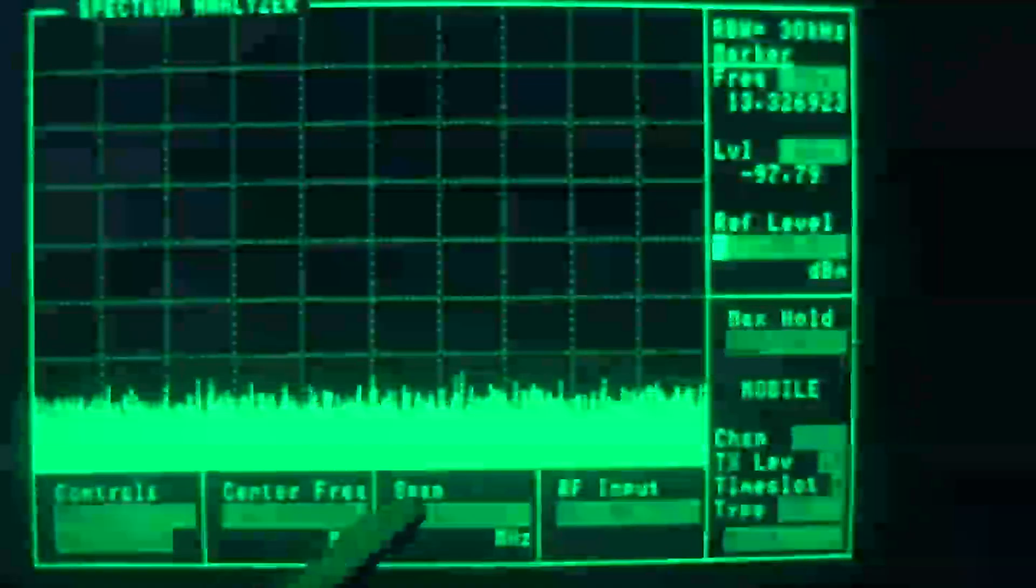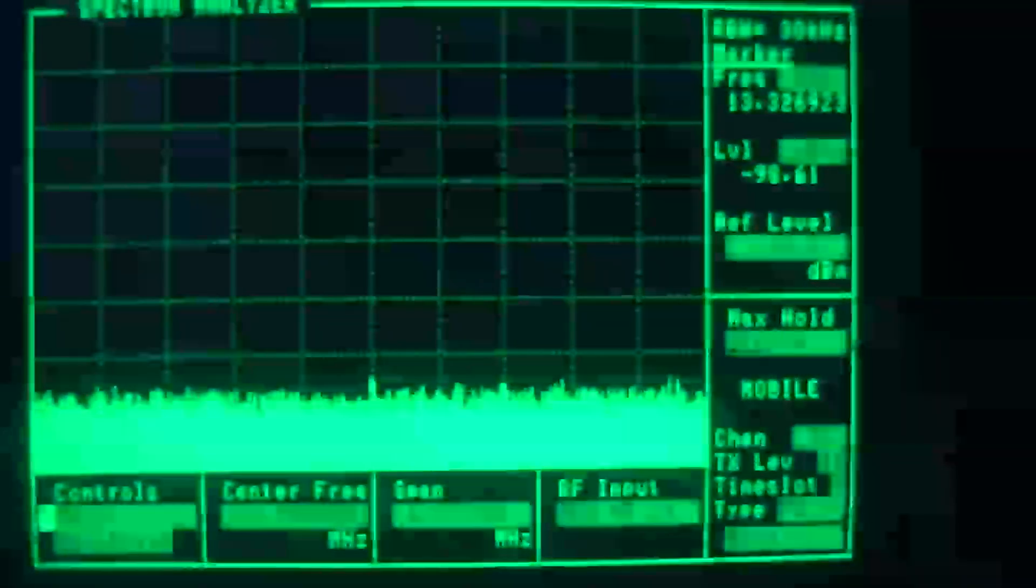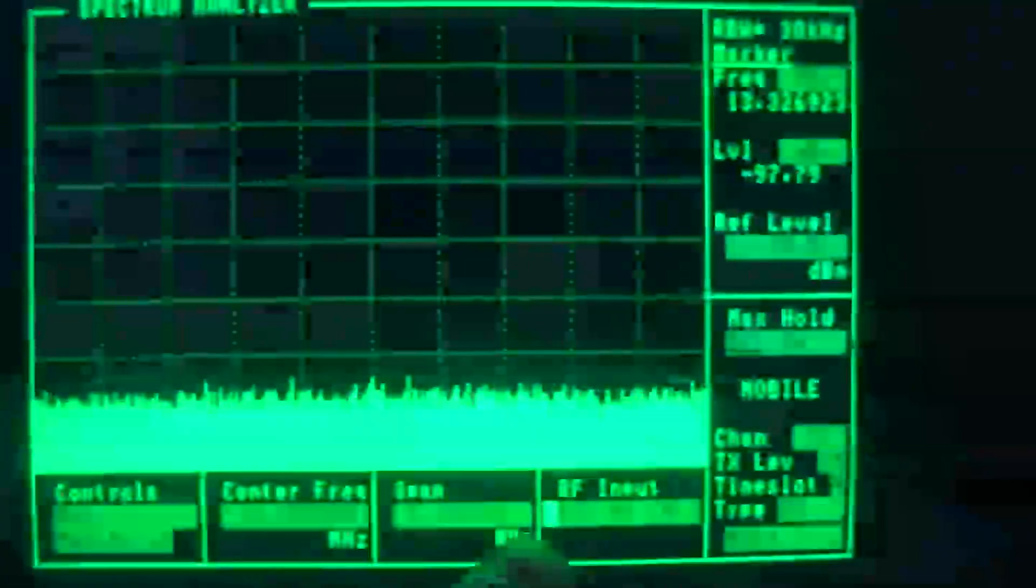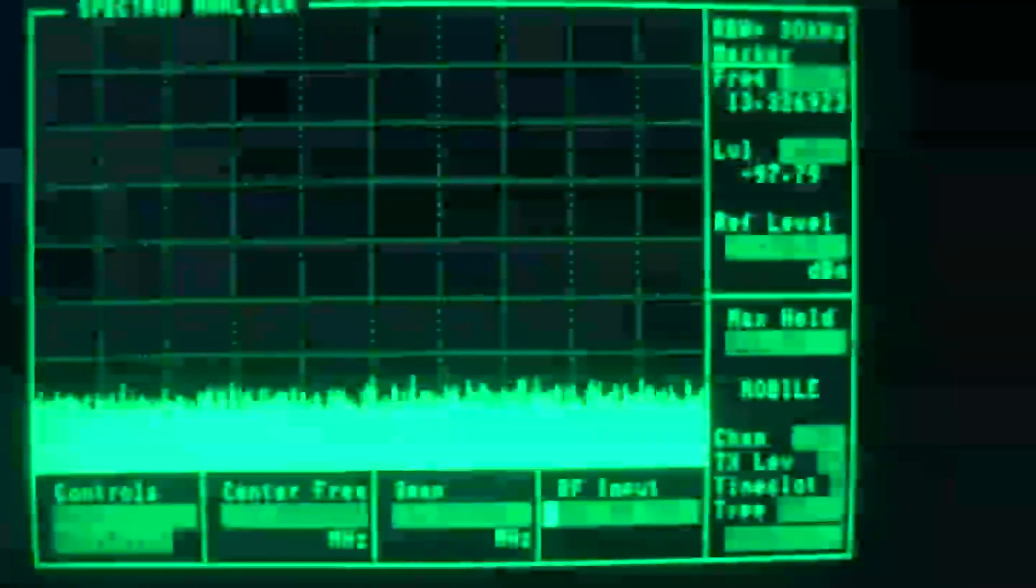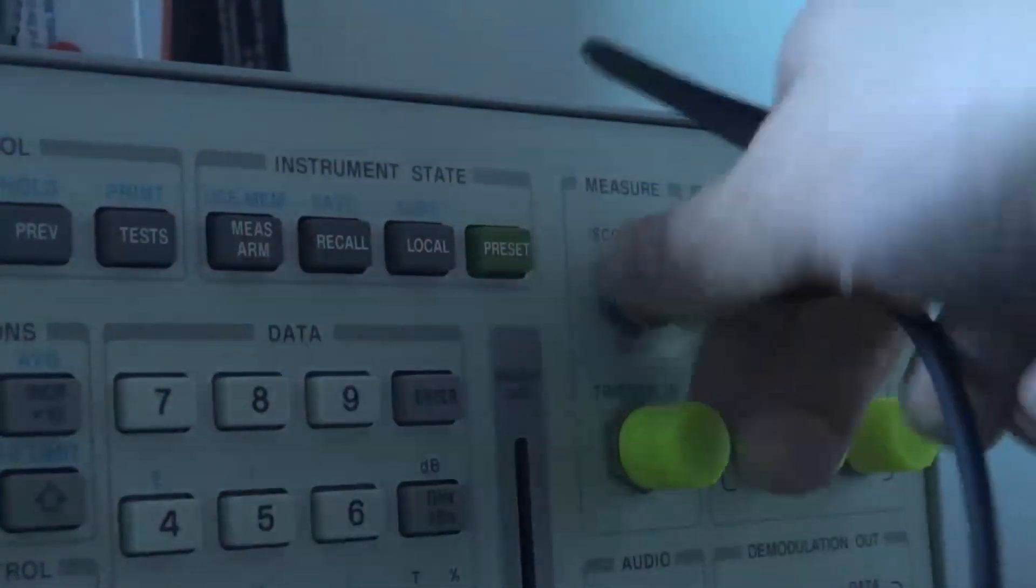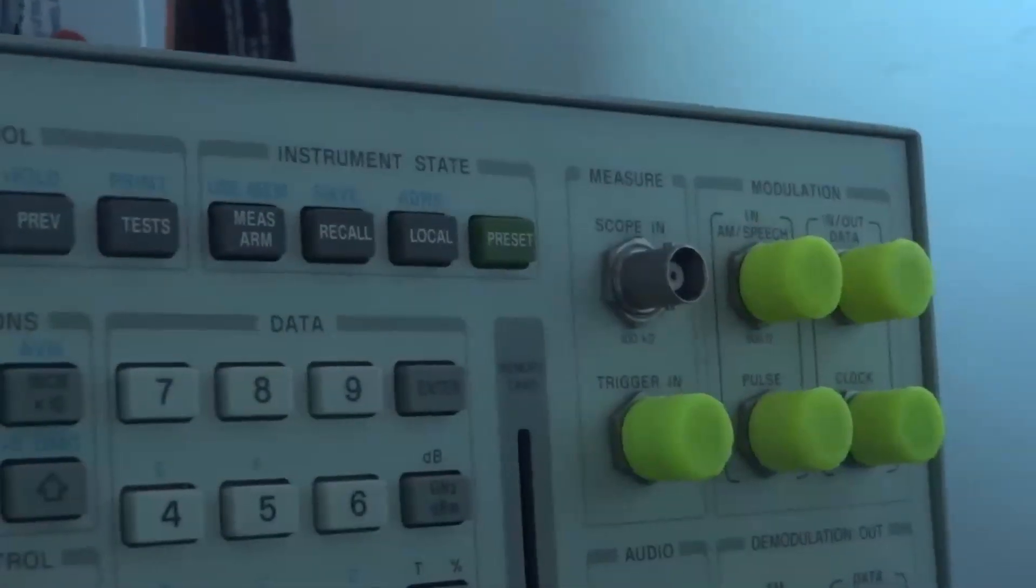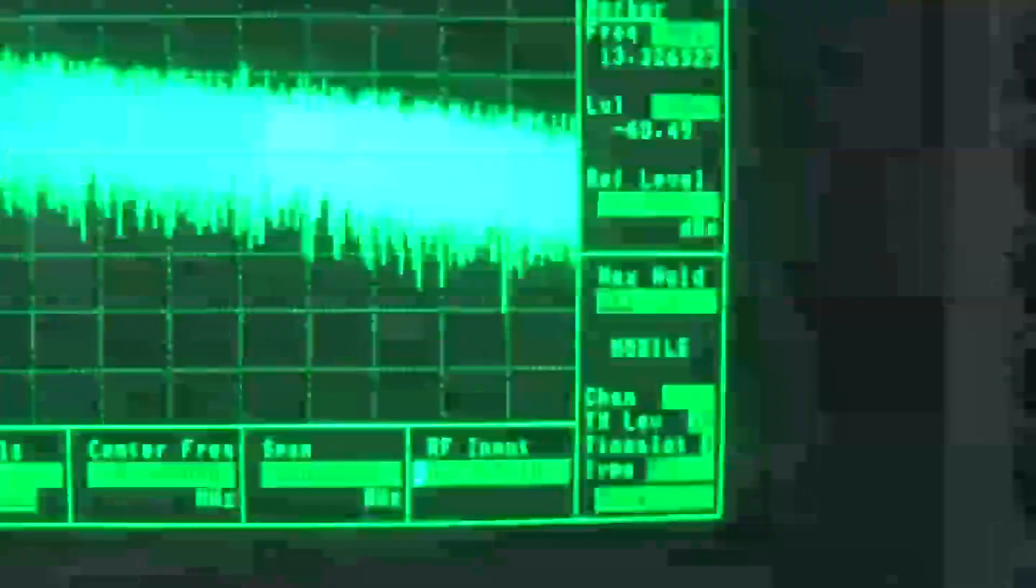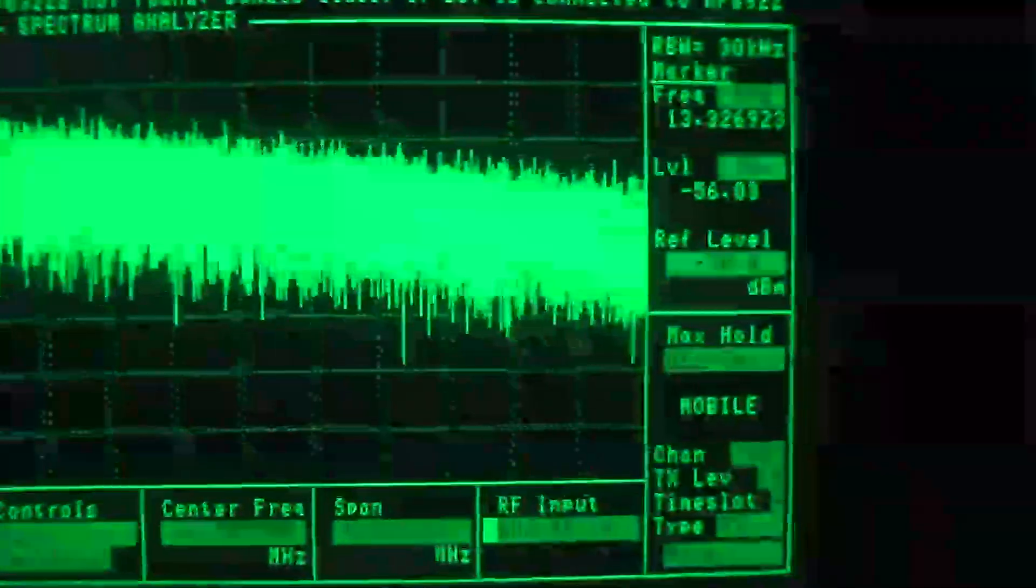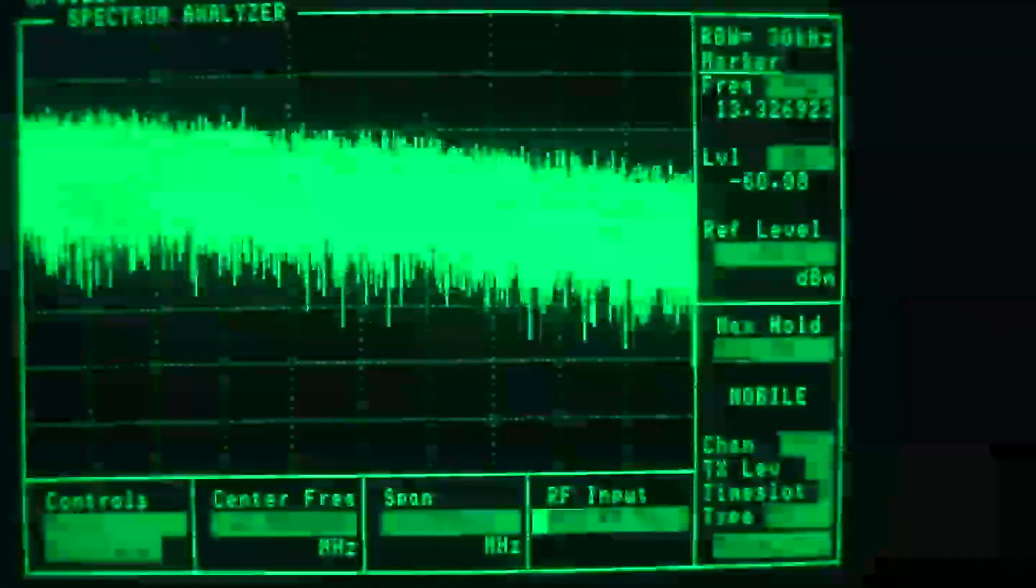So this is right now showing nothing, because the RF input is set to AuxRF in, and our cable is plugged in over there to the scope input. So I'll just take that, and I'll move it over here to the AuxRF input, and then you see that our signal jumps up quite nicely.